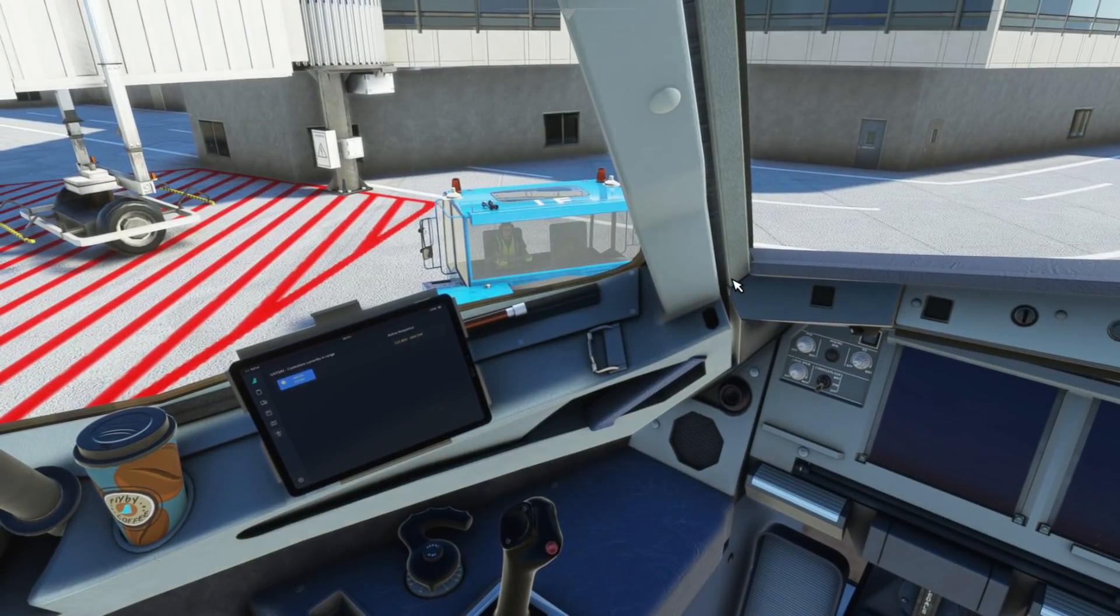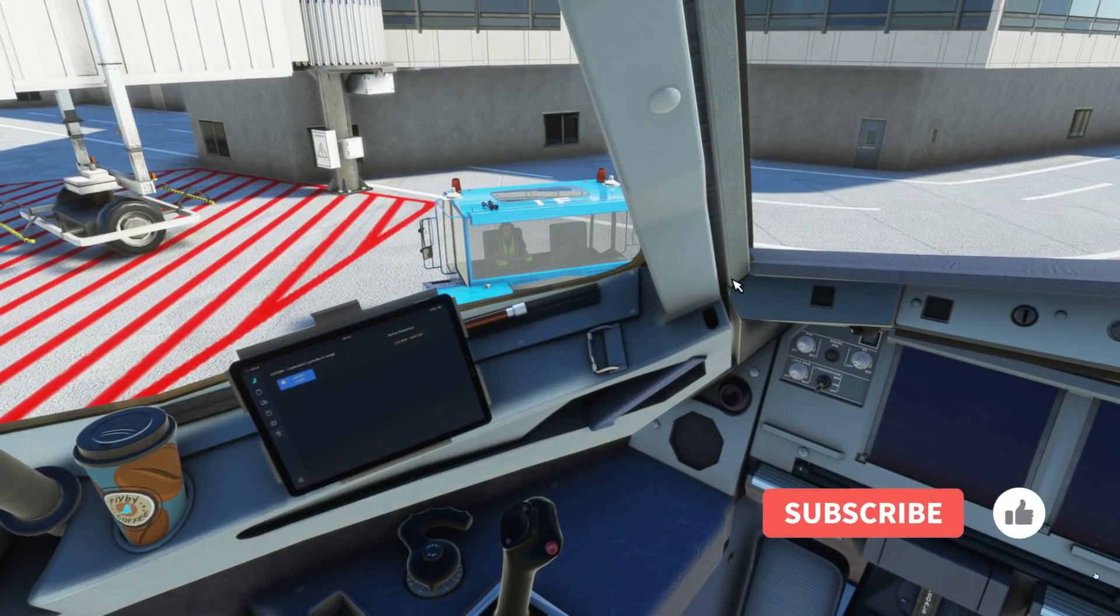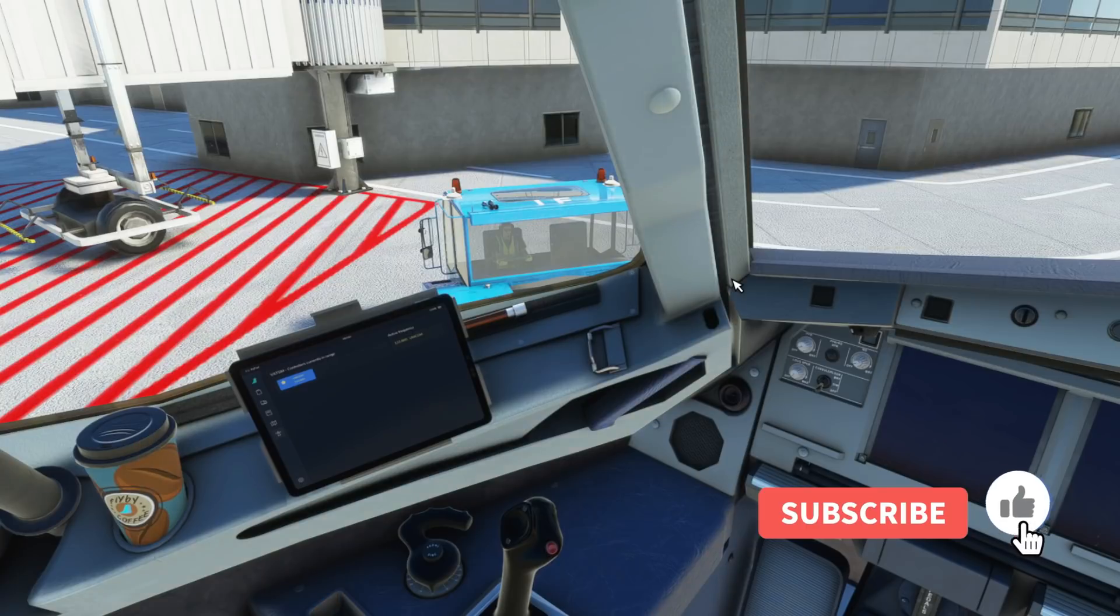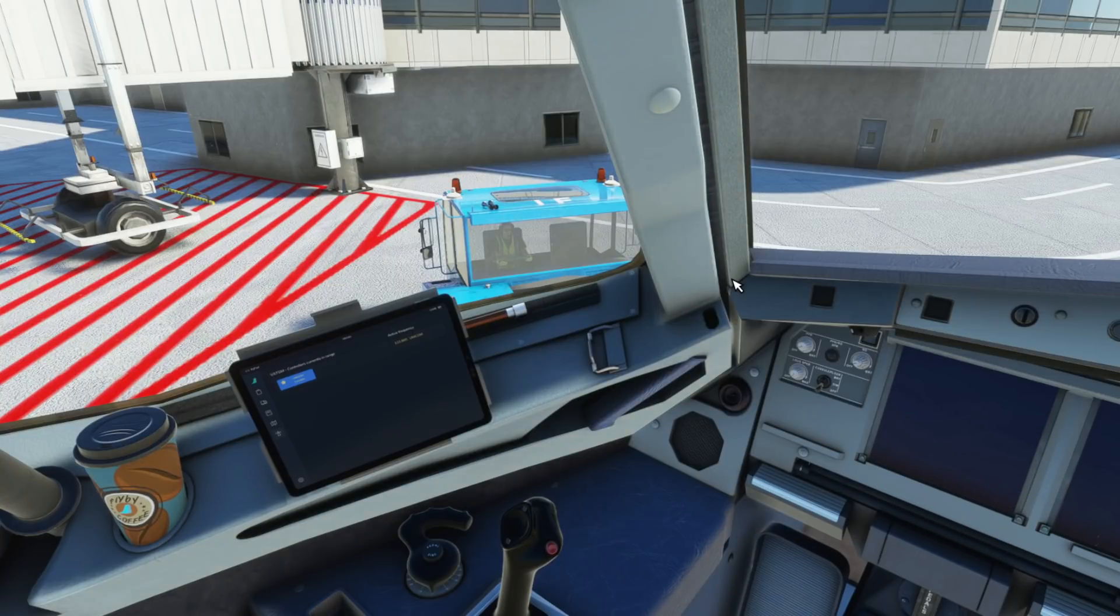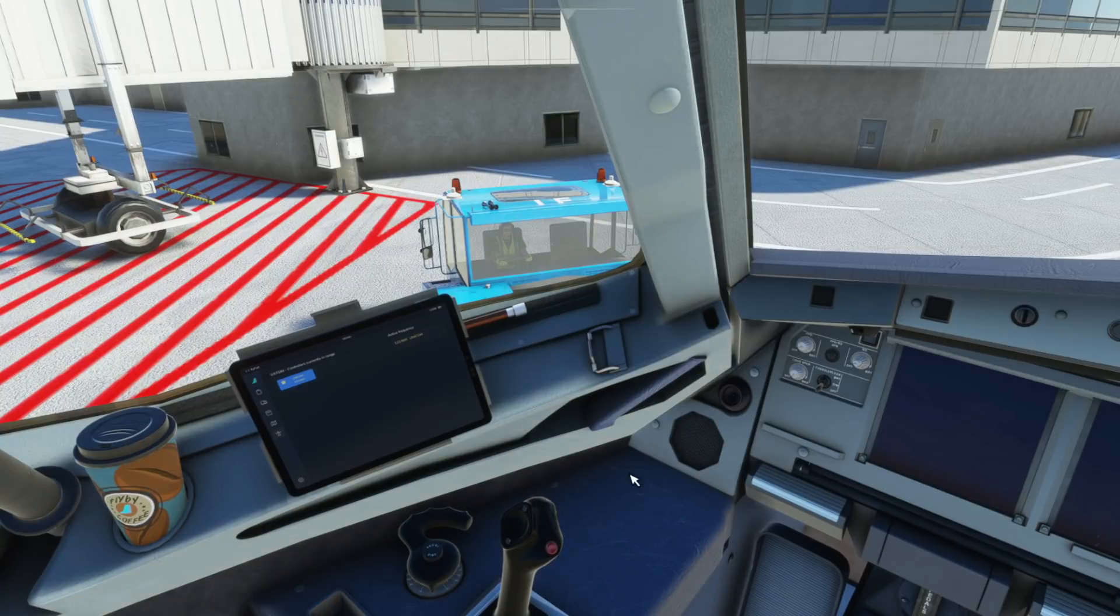Thanks very much for watching guys. If you found that useful please do hit the subscribe button and turn on the notifications bell. I'll look forward to seeing you all in the next video. If you've got any questions please leave them in the comments down below. And I look forward to seeing you again soon. Bye bye for now.